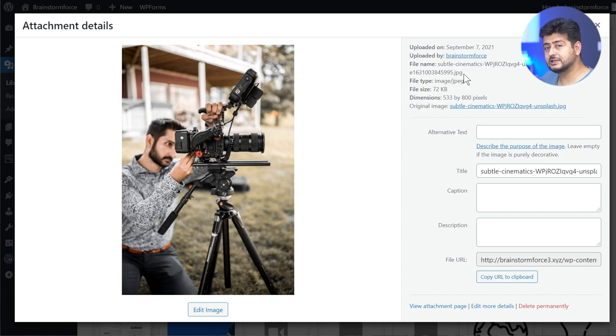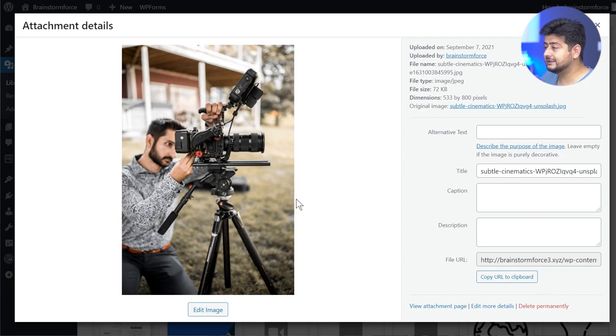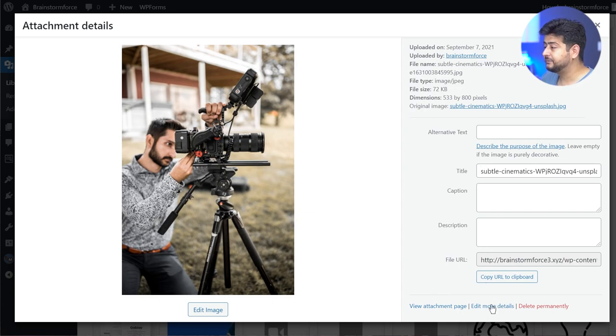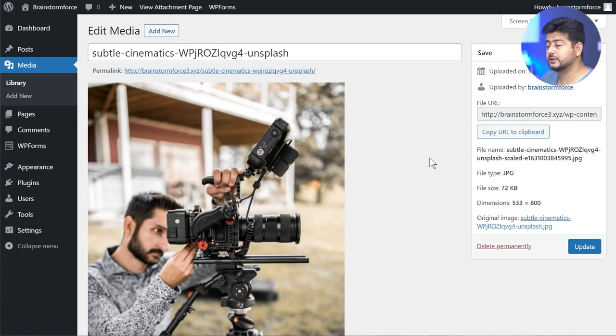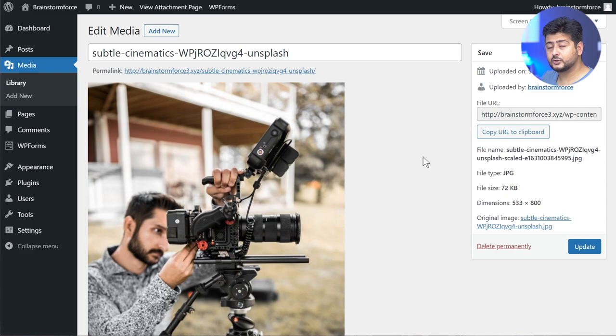Even though I can resize the image by going into the options, I can change the alt text, the title, the caption and description, and a bunch of other options. Even if I go into the edit more details option, I don't have the option of renaming the image file. That is exactly what I'm going to show you how to achieve inside WordPress.